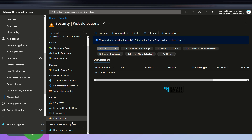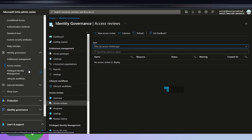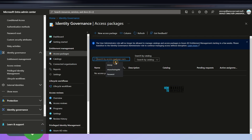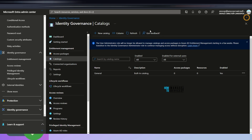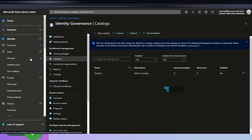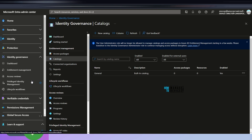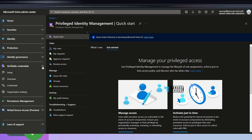Now let's look at Identity Governance. Entitlement Management is the main feature here. Under Identity Governance you also have Access Reviews, Privileged Identity Management, and Lifecycle Workflows. In Access Reviews you can see packages, search for packages and categories, and create different types of catalogs. External Identities is also part of Identity. Verifiable Credentials are also on the left-side navigation in Entra portal with options for setup, overview, credentials, organization settings, etc. Permission Management is another useful option that helps with Zero Trust security.